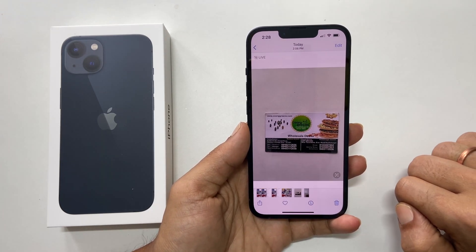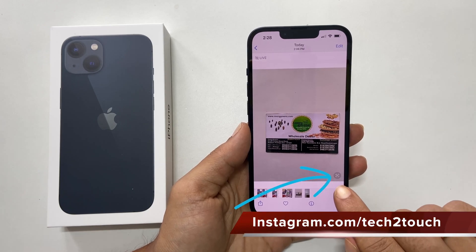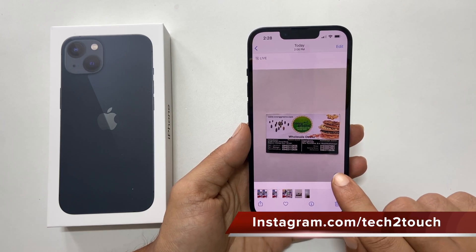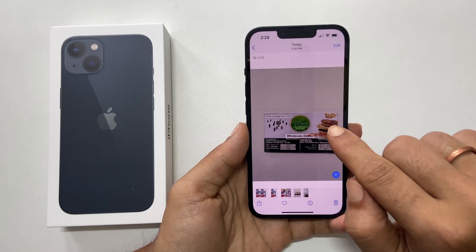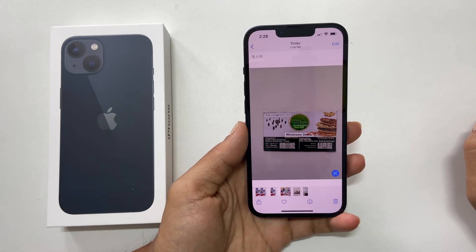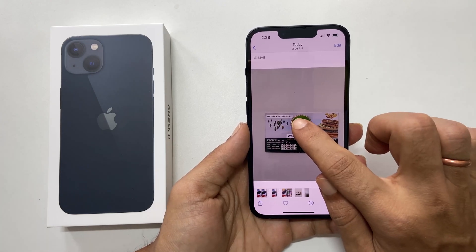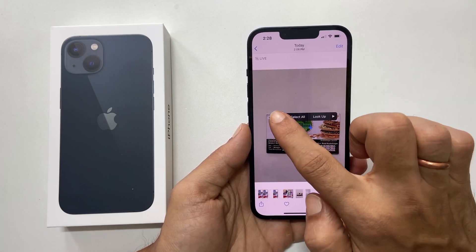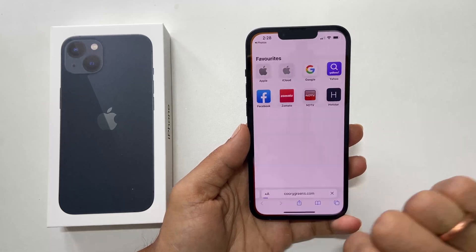To use this feature, tap the Live Text icon in the bottom right corner of the picture, or touch and hold the text in an image that contains the text. You can now interact with text in a photo such as copying or tapping.